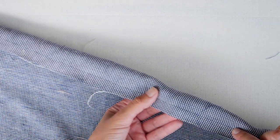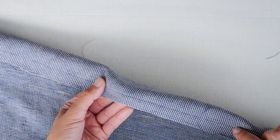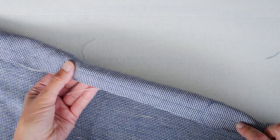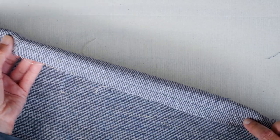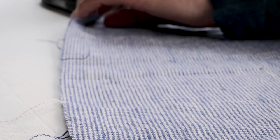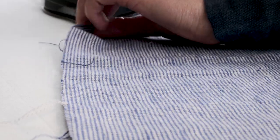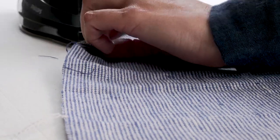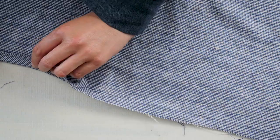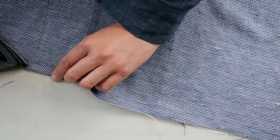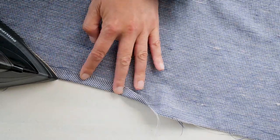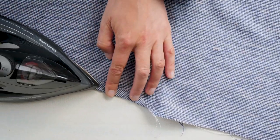I've done it at 1.5 centimeters all the way along. You can see that really clearly from this side of the fabric. Using the iron, press at the seam allowance along that stitched line.